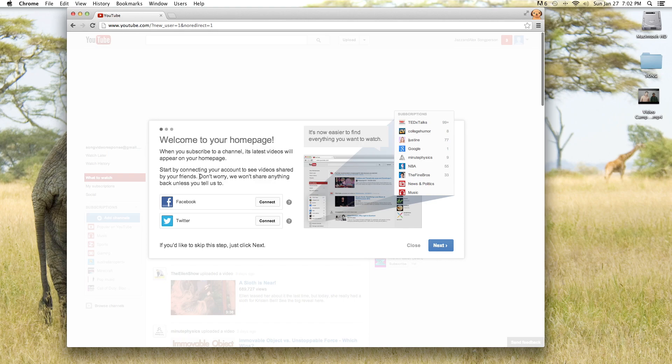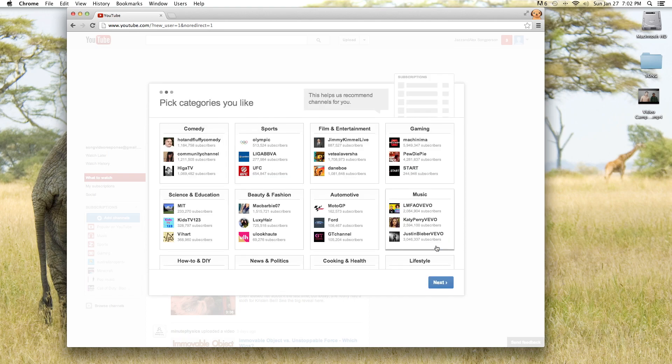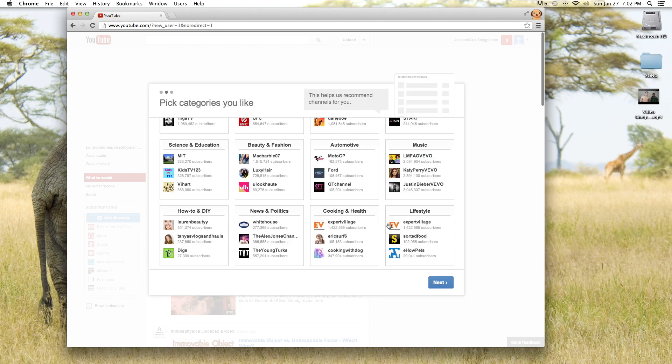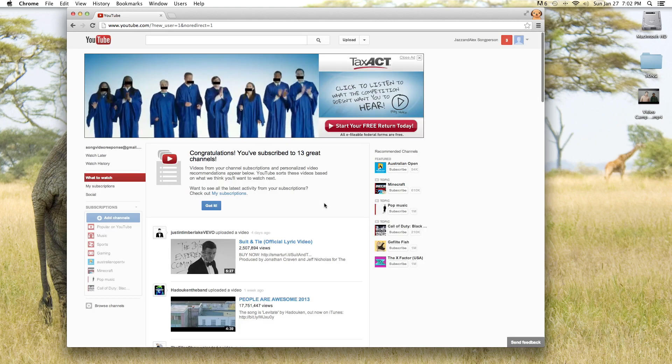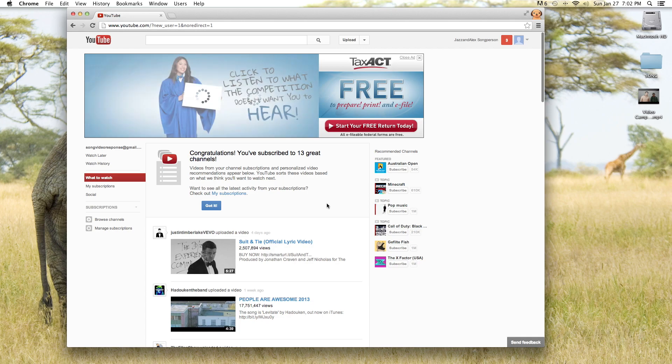Now they're saying welcome to your home page and ask if you want to connect it. I'm going to click next and skip that. They also want to know what kind of channels you want to follow. We're going to skip that and skip this. Alright so here we are in our YouTube account.